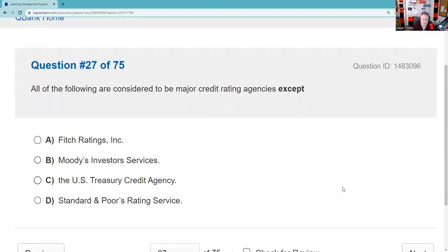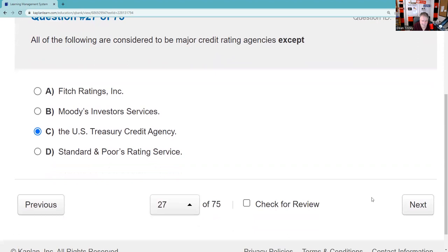All the following are considered major credit agencies except. You should know Standard & Poor's BBB is investment grade, and below BBB is less than investment grade. Bonds have both credit risk and interest rate risk. Fitch's, Moody's, and S&P are the major agencies. There is no such thing as a U.S. Treasury Credit Agency — that's the answer.